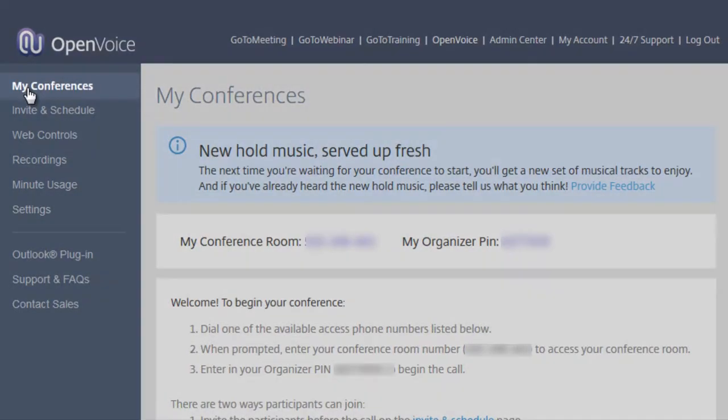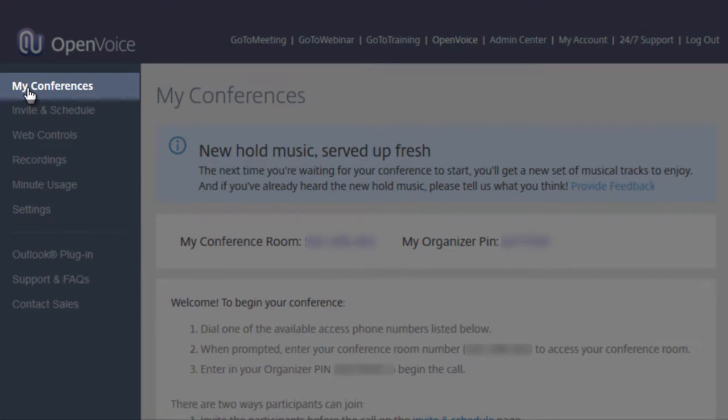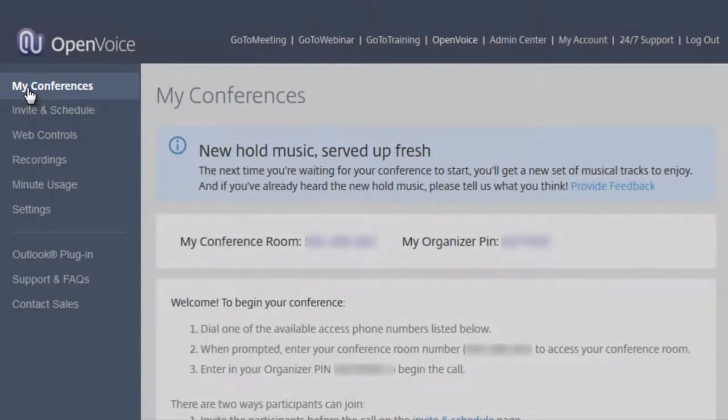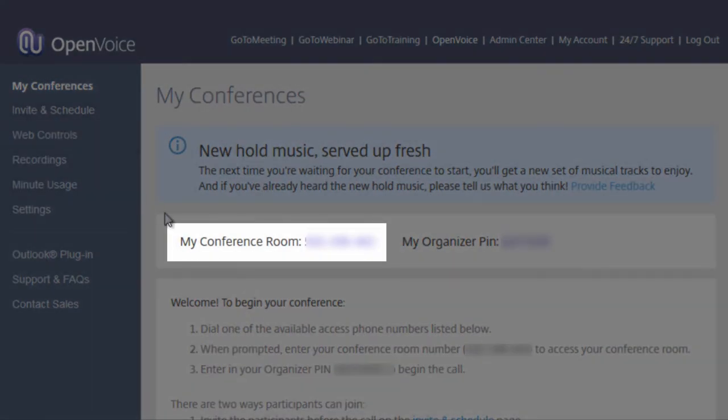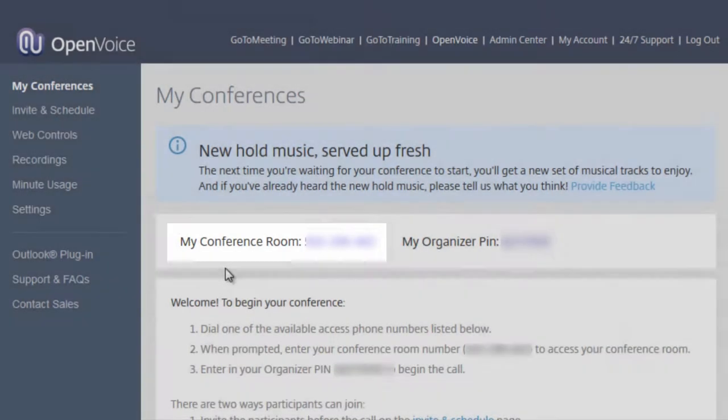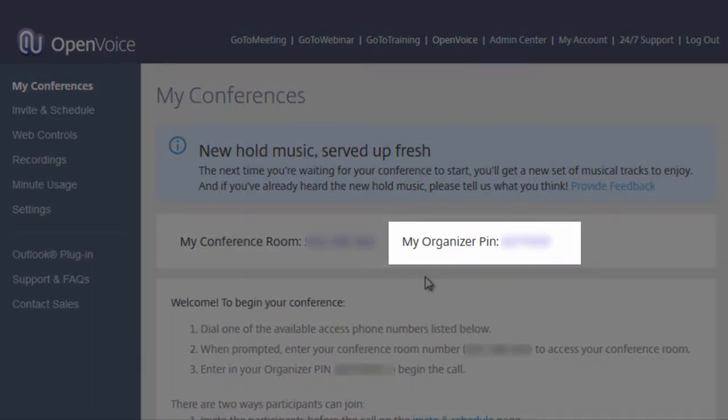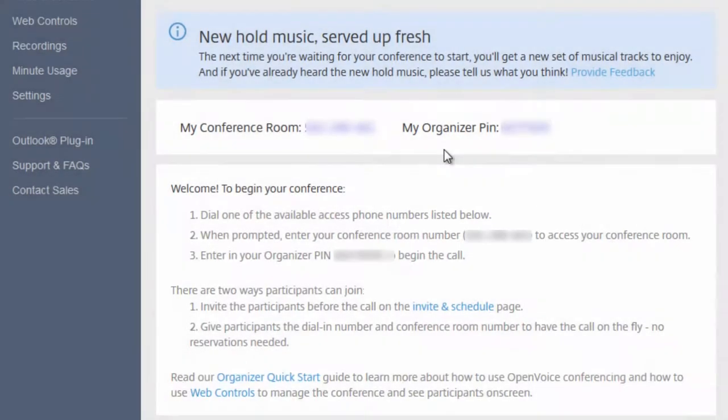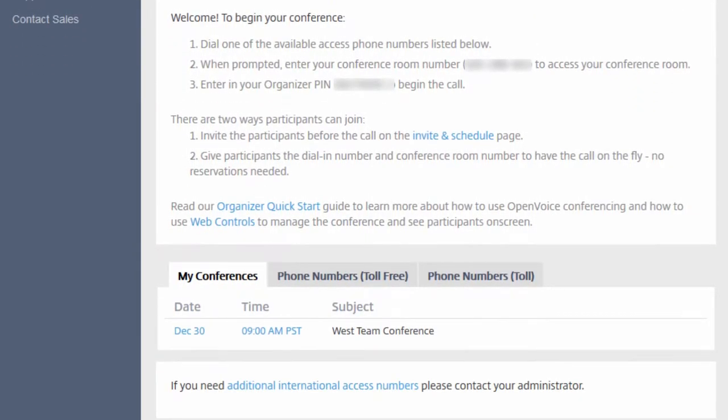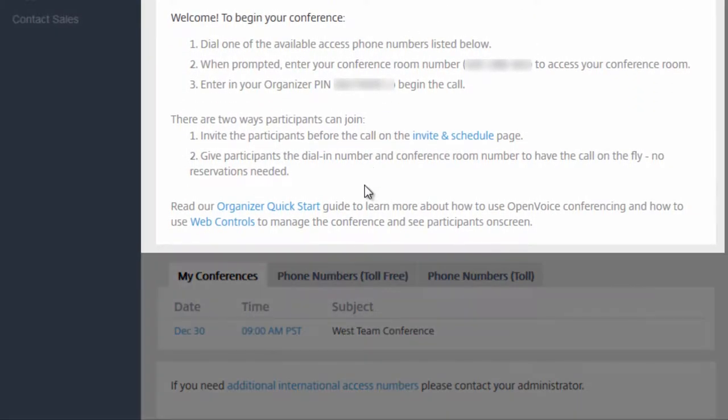By selecting My Conferences, you will be able to view your conference room number and your Organizer PIN number. You will also see instructions on how you and your attendees can participate in the conference.